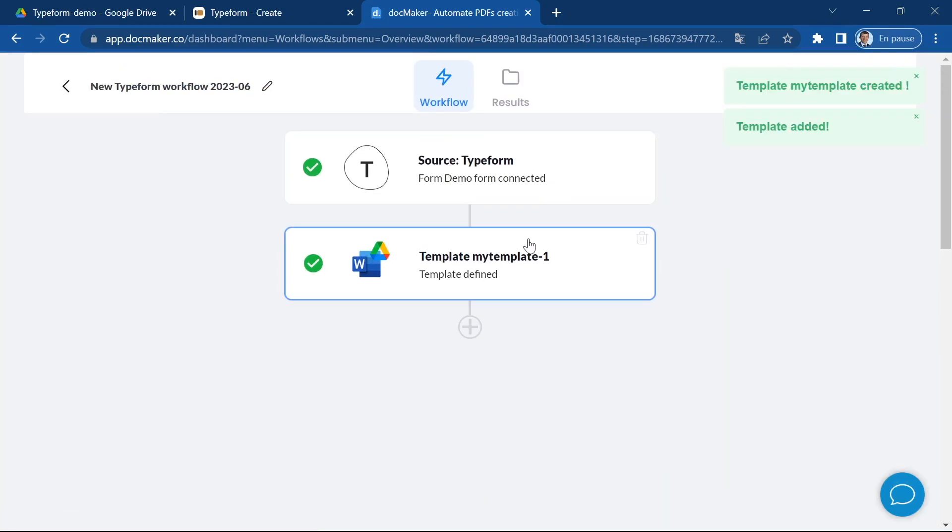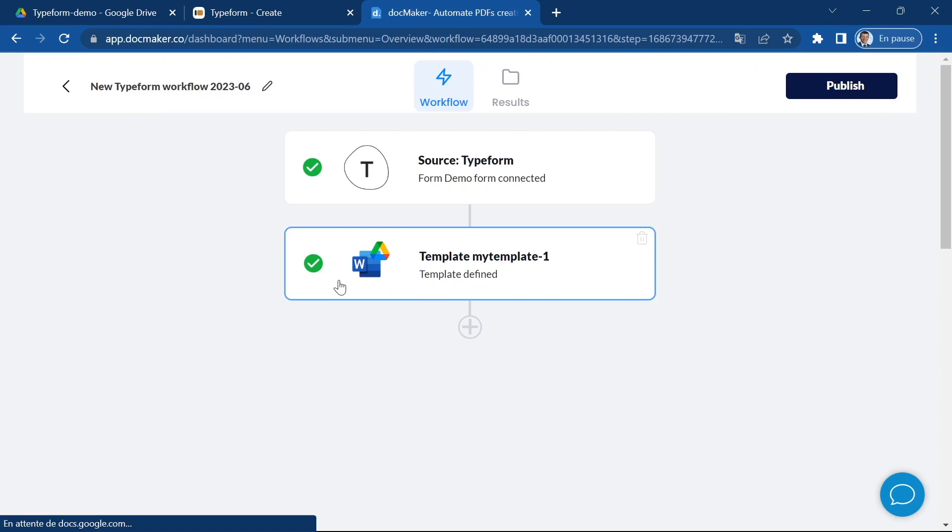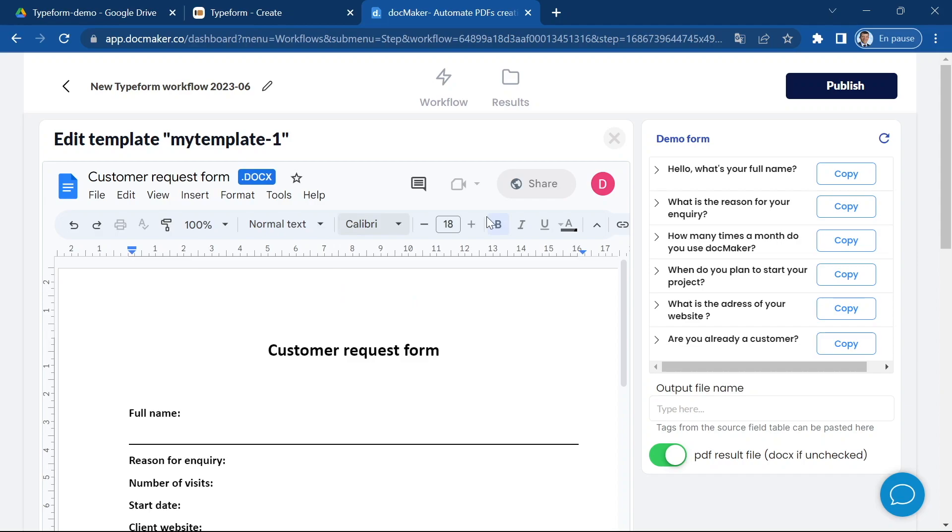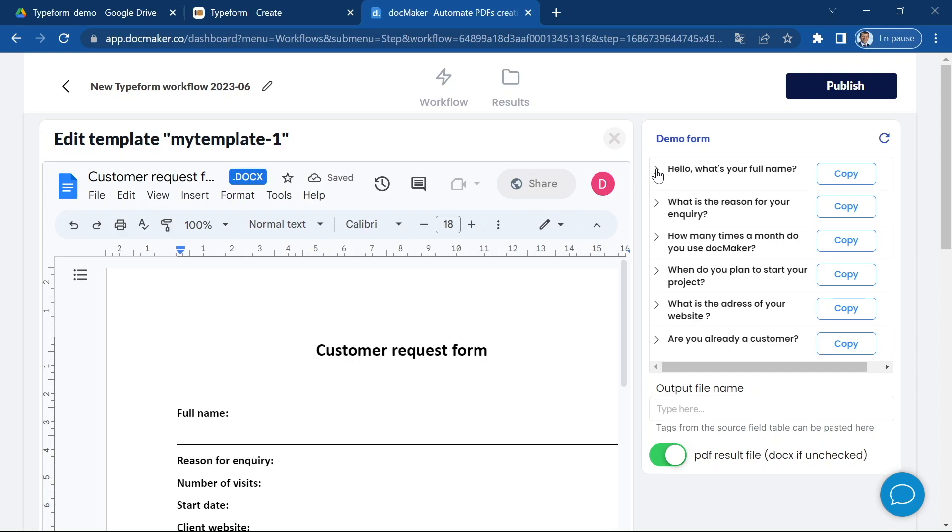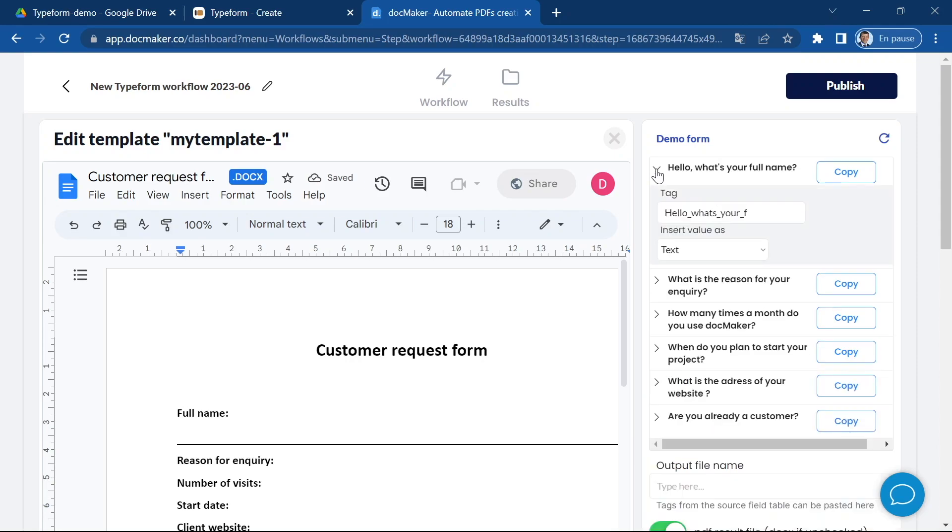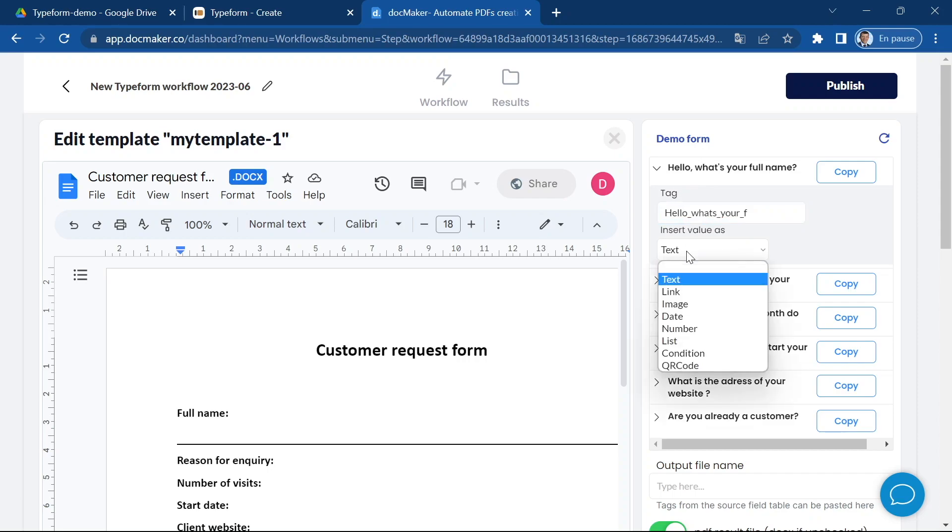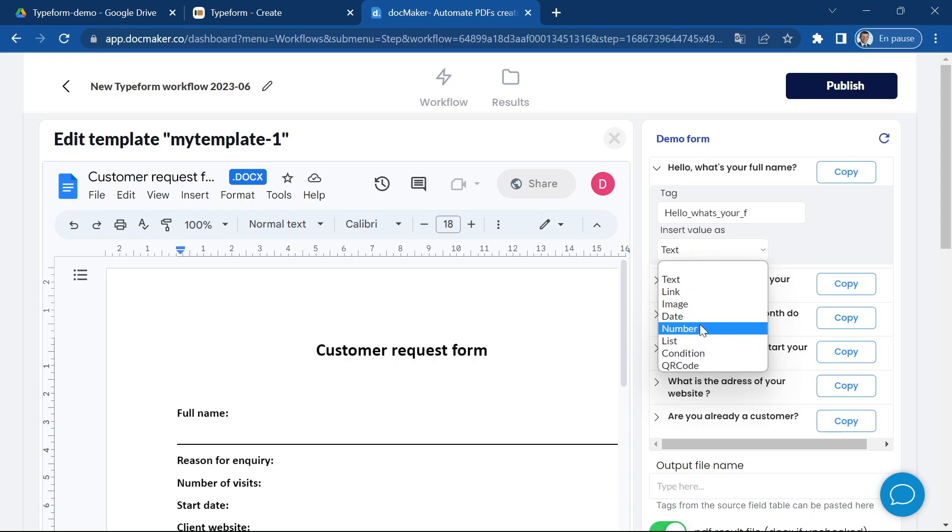Okay, now you can see that the template has been added and a new step was added in my workflow. I'm going to click on this step and you can see that on the right hand side I can get all of the questions from my form and also a tag. So the tag is going to represent the place where the response to this question is going to be used in the template, so it's like a variable.